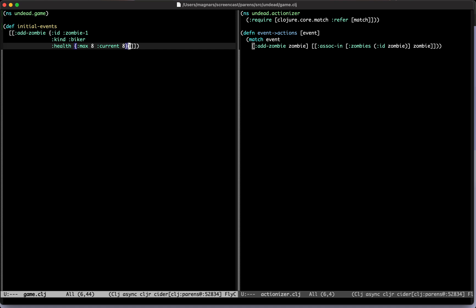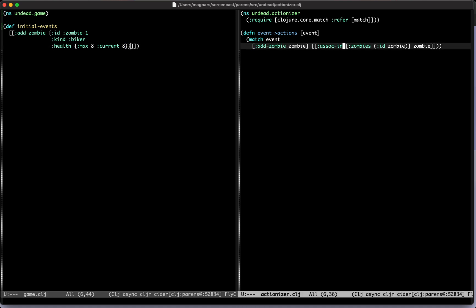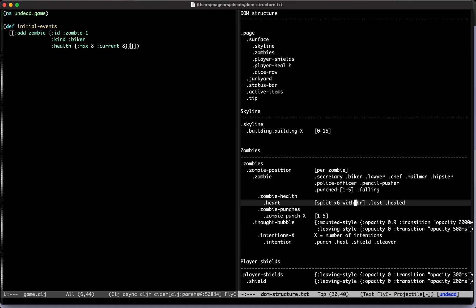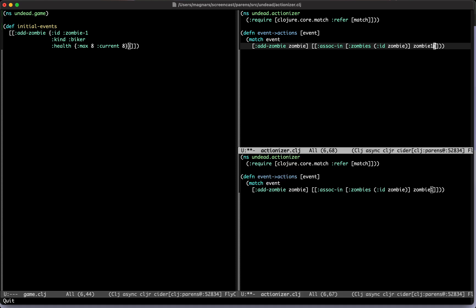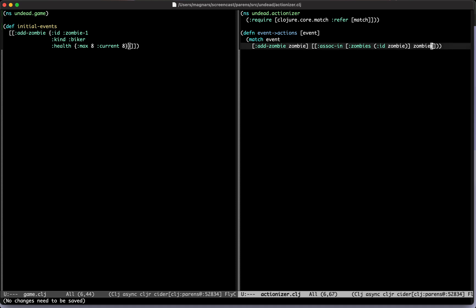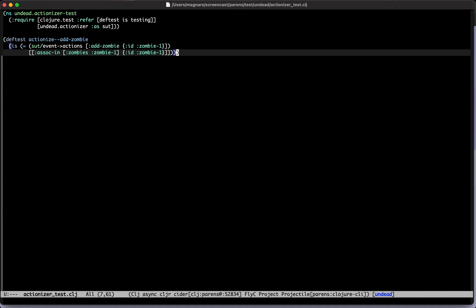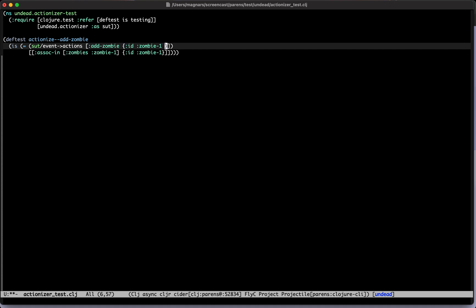We want the client to be as dumb as possible, so we don't want to just add the health here — we want to change the health to the thing that is being rendered, i.e., the hearts. I think we're going to need a test in the actionizer. If you put some health in here, the result that goes to the client will look different. There's a max and let's just do four here — current is four.